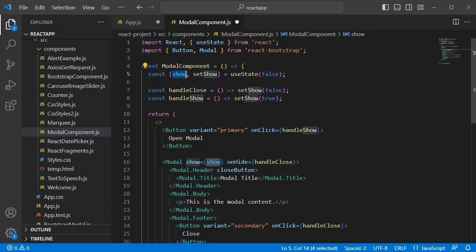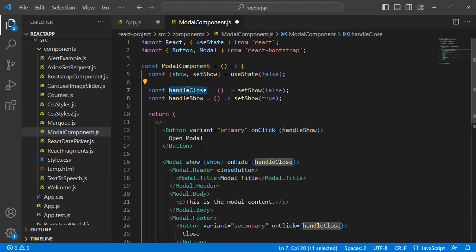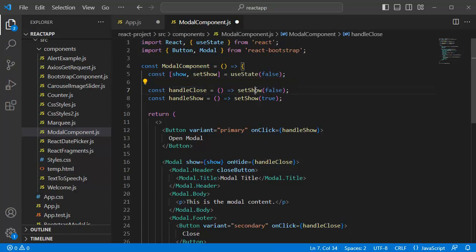Then, we have defined two functions here. One is handleClose and handleShow. This handleClose is a function that sets the show state to false by using the setShow function. This will be done whenever we are effectively closing the modal.